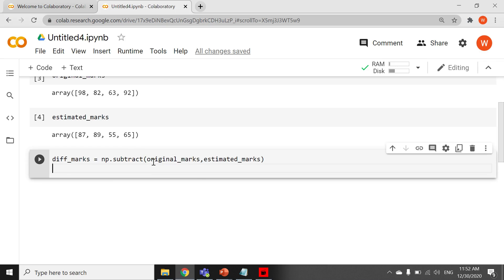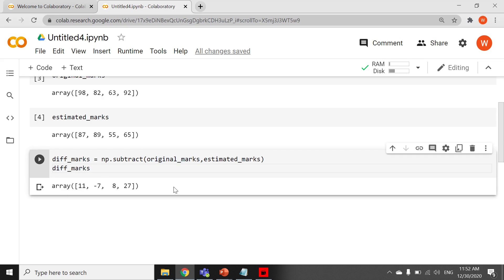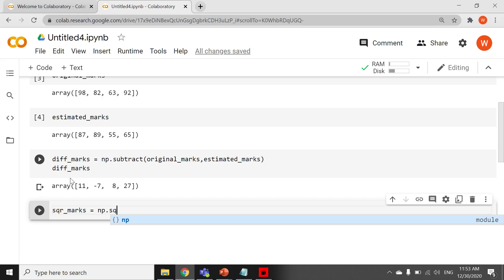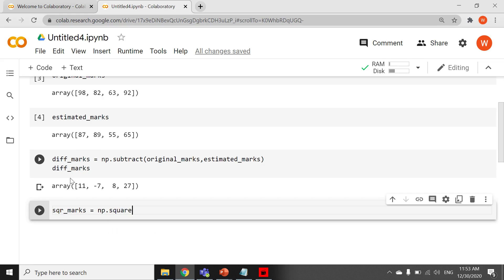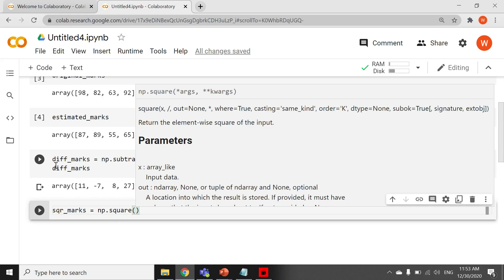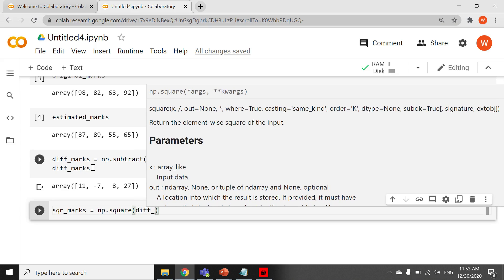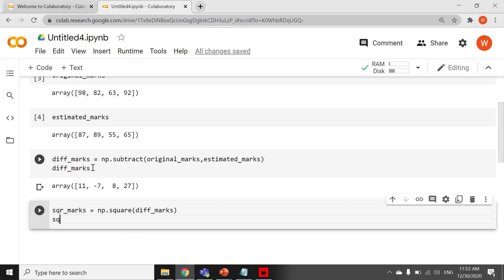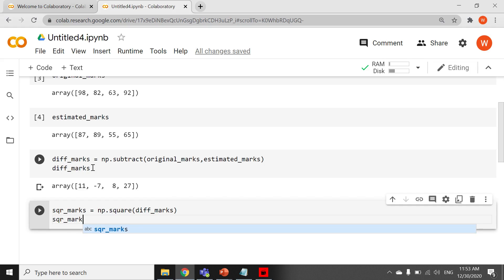I will show you the output of diff_marks. Now we have the difference values. Now we need to square it — square_marks equals np.square, and we need to provide diff_marks. I will show you the output: square_marks.